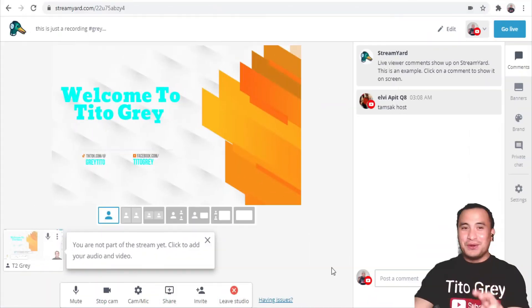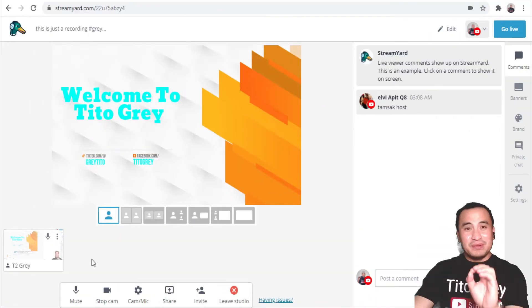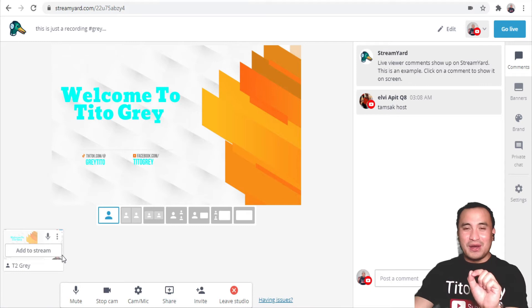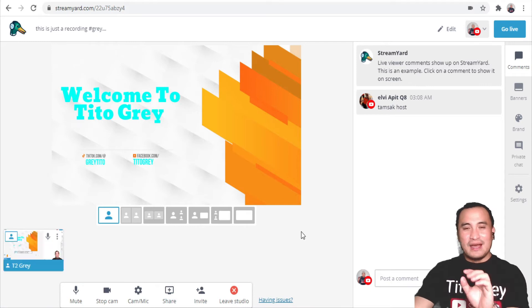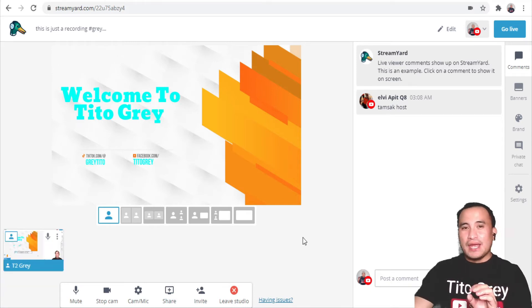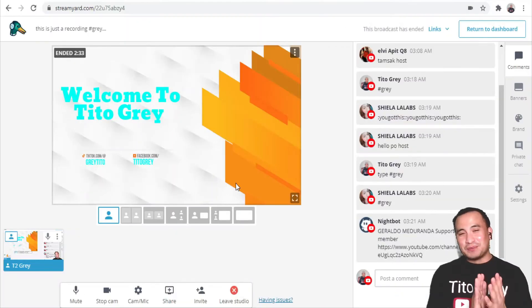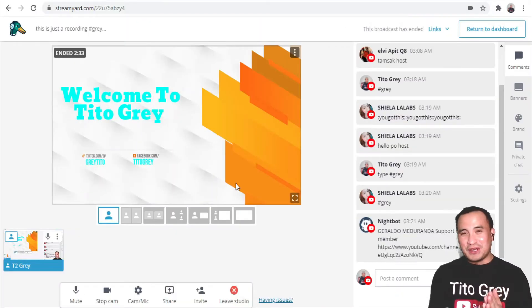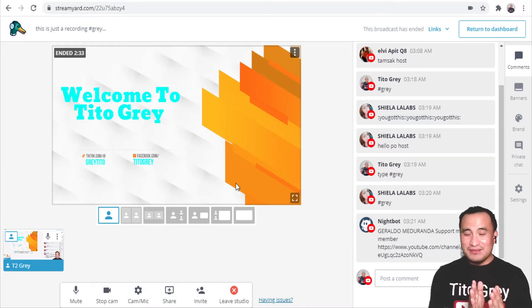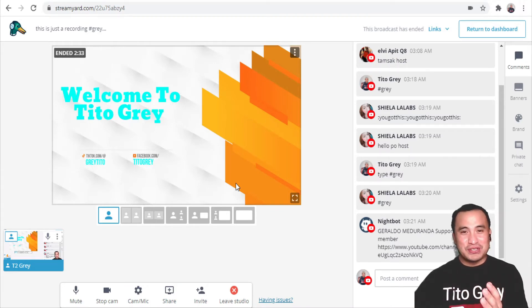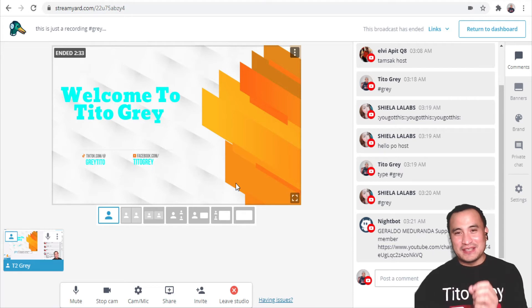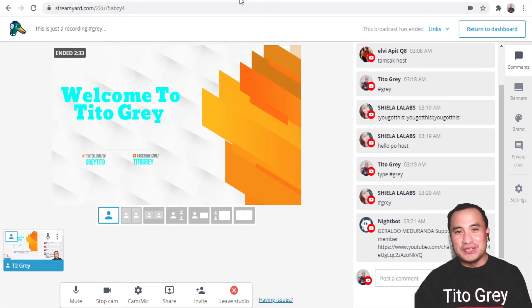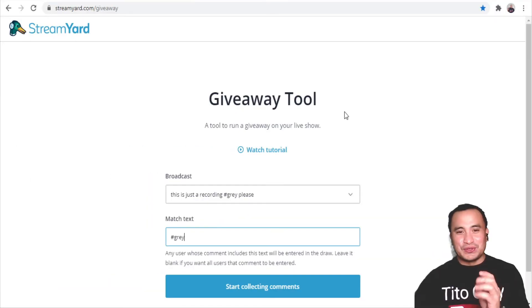Before I go live, I'll make sure I add my camera to the stream. Just follow my cursor. Once I'm ready to go live, I simply click on Go Live. Now for the purpose of this tutorial, I put my live stream on live, but after I get the information I need, I'll stop or end this stream. Now let's proceed to the giveaway tool.